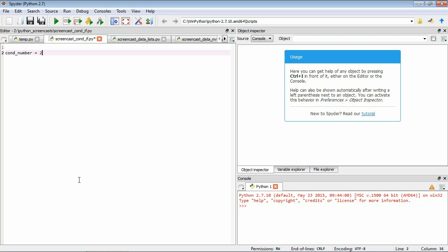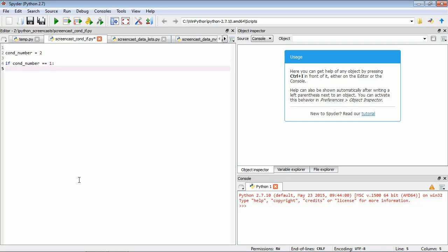We start by using the if statement. We type if then we type cond_number equals 1, colon, enter - you can see it's indented. Now on line 5 here we've gone in a few spaces and we're going to type print blank.